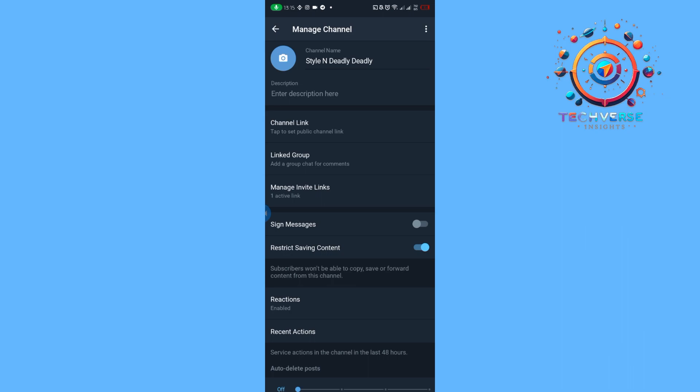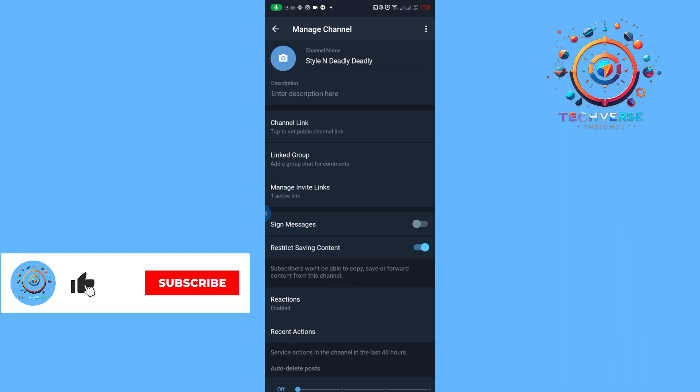This will prevent everybody that is in our channel from screenshotting either photos or information that you have given to your channel.